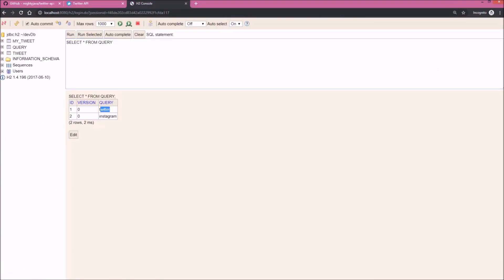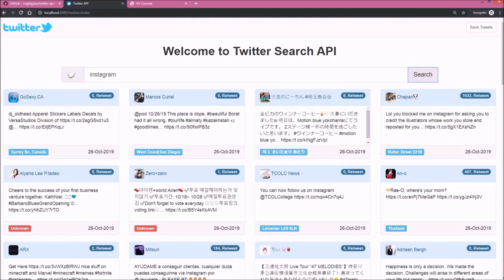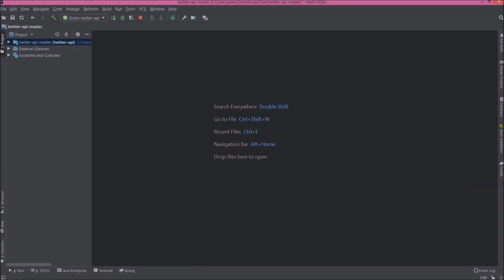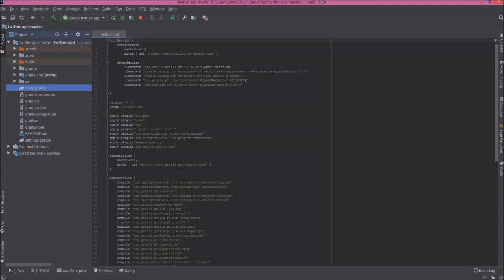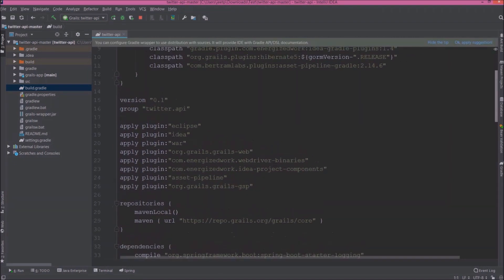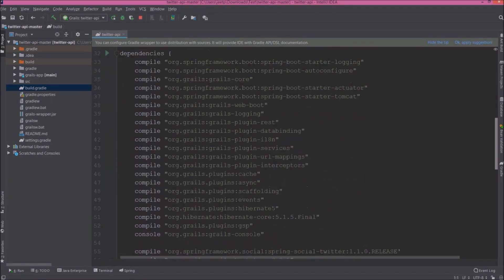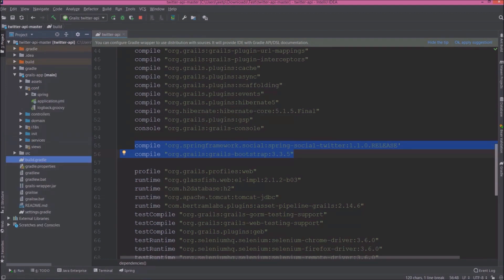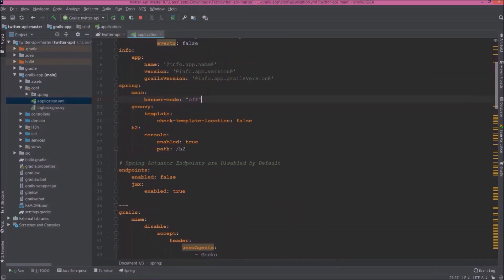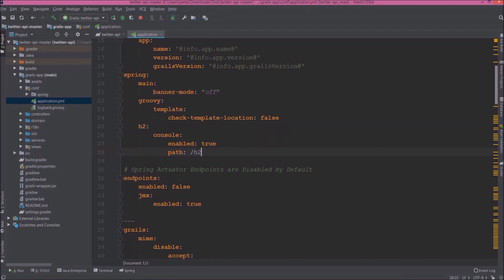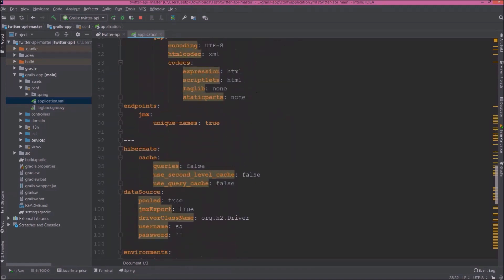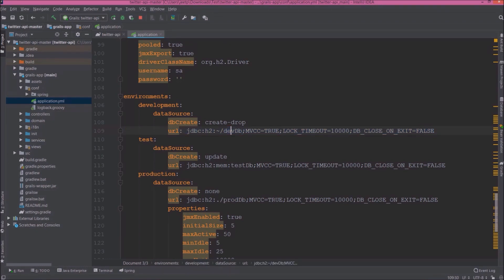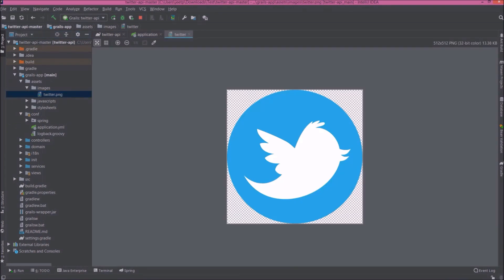Let's search for Instagram. See it is working. First let's open build.gradle file. So if you don't know Gradle, then this file is like POM in Maven. Here you put all the dependencies. See here we added two dependencies, one for Spring Social Twitter and one for Bootstrap. Now let's open application.yml file. See here we configured H2 database. See here is the environments, and for development this URL I modified. So here you can see database name I used devdb. See this is the Twitter icon which we are using.